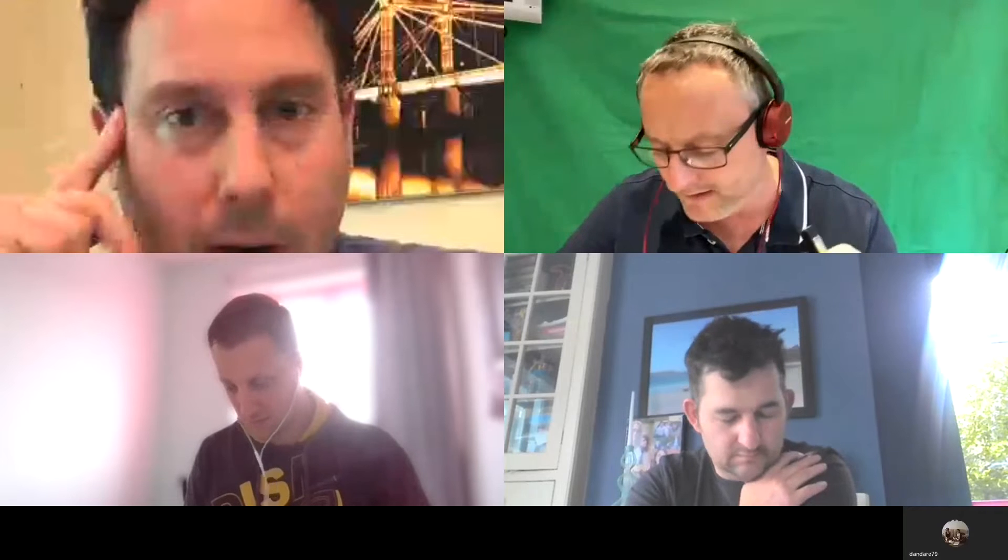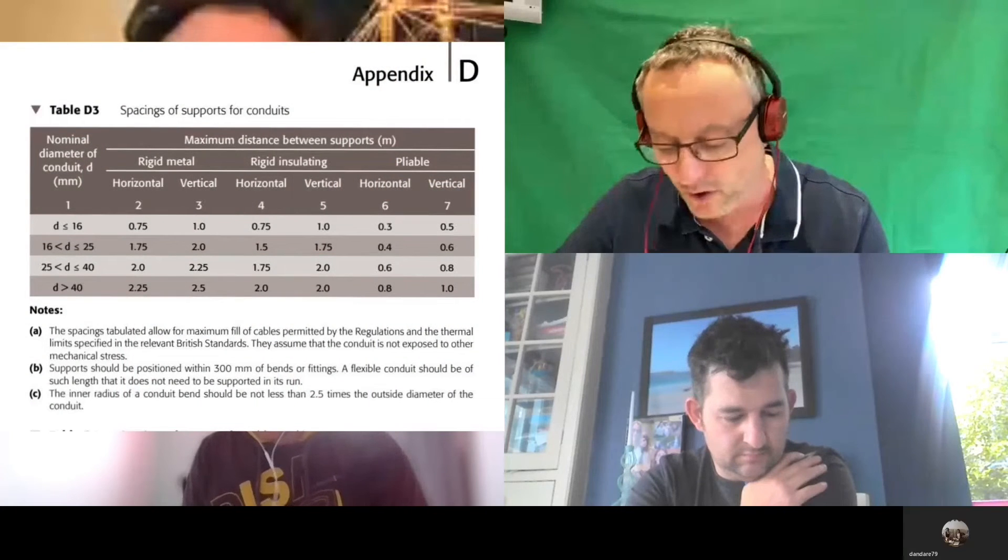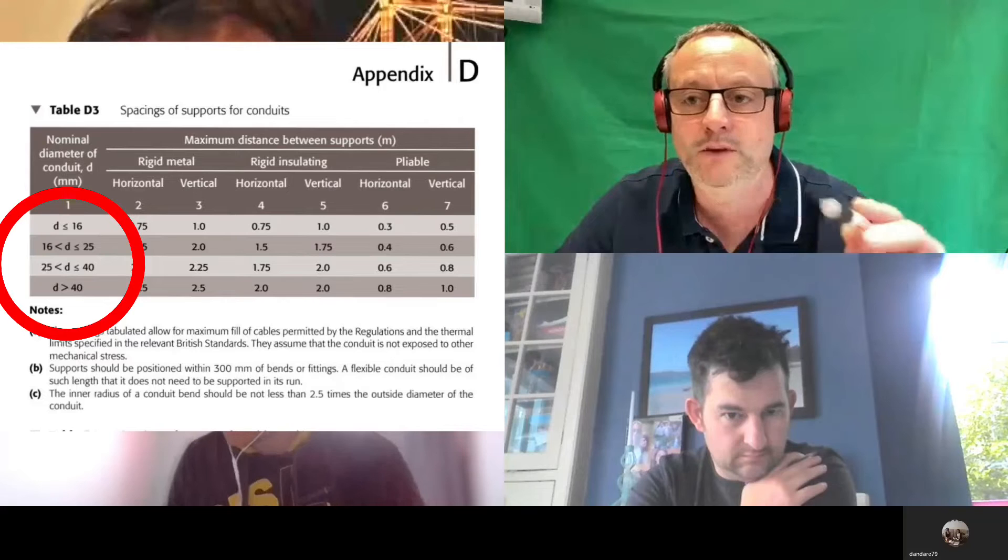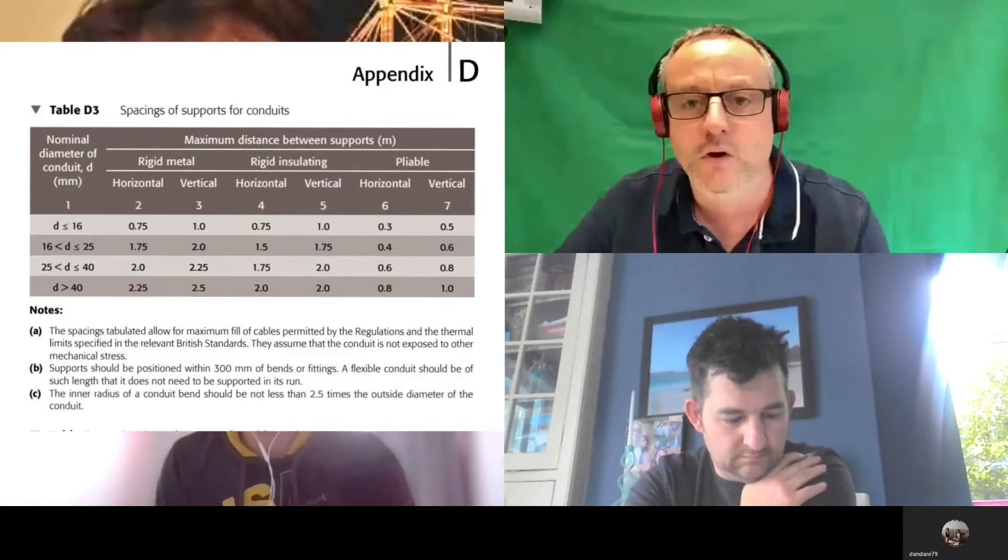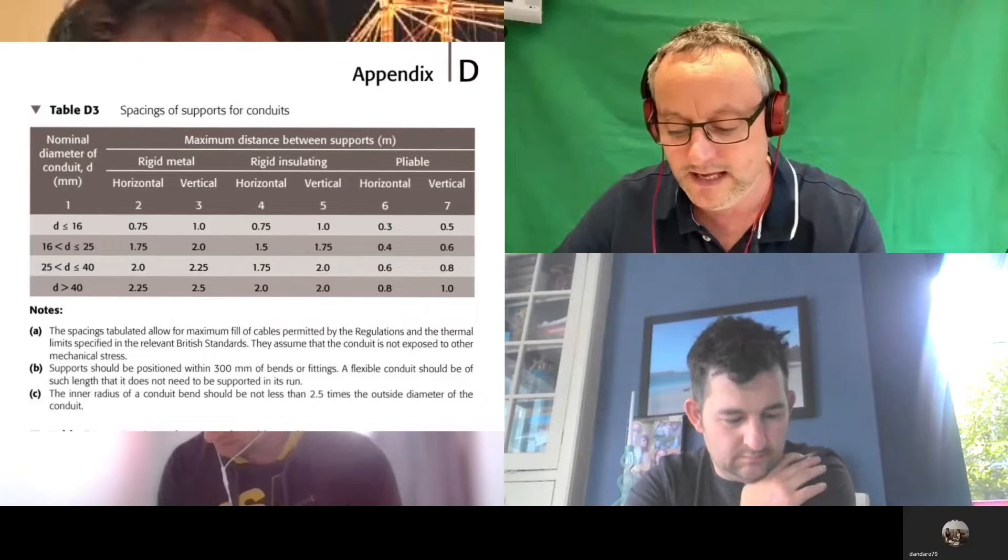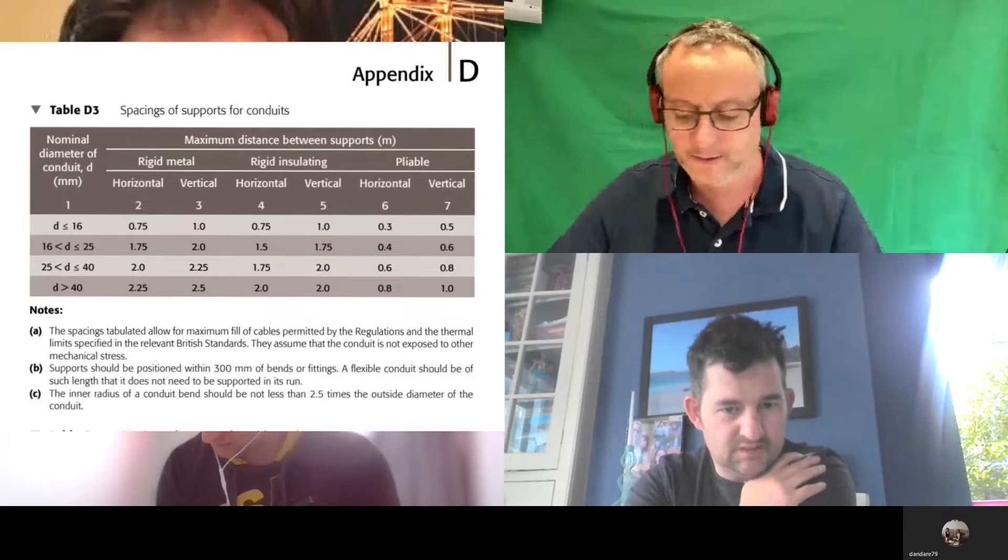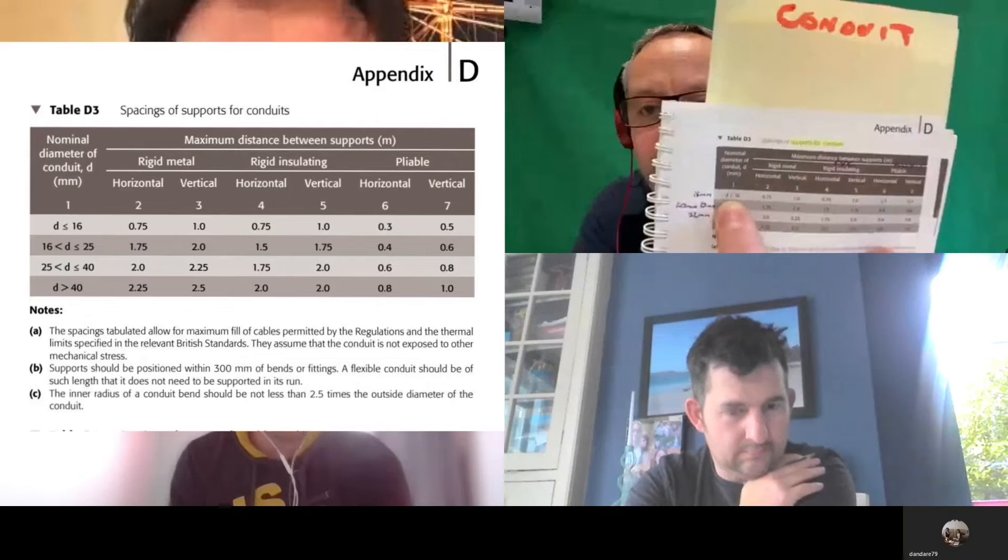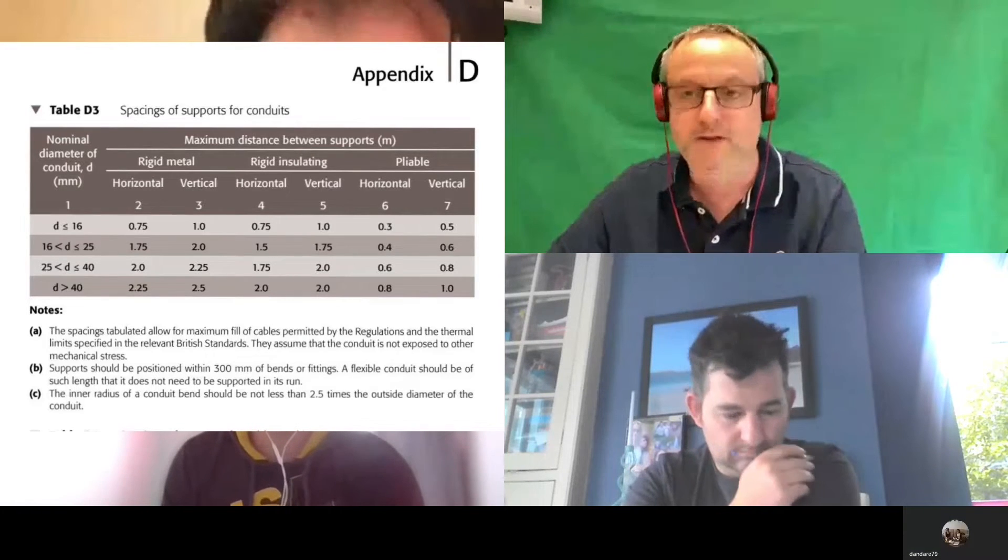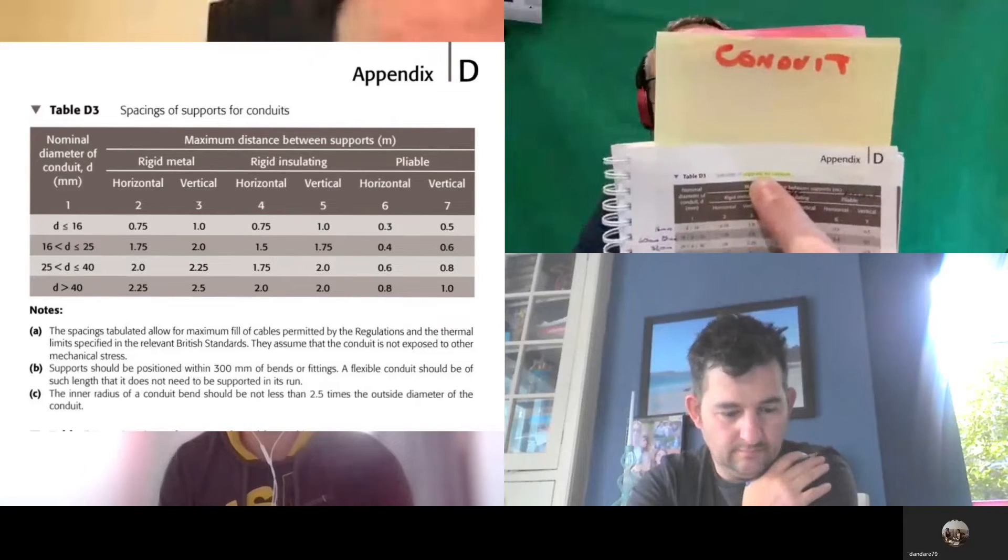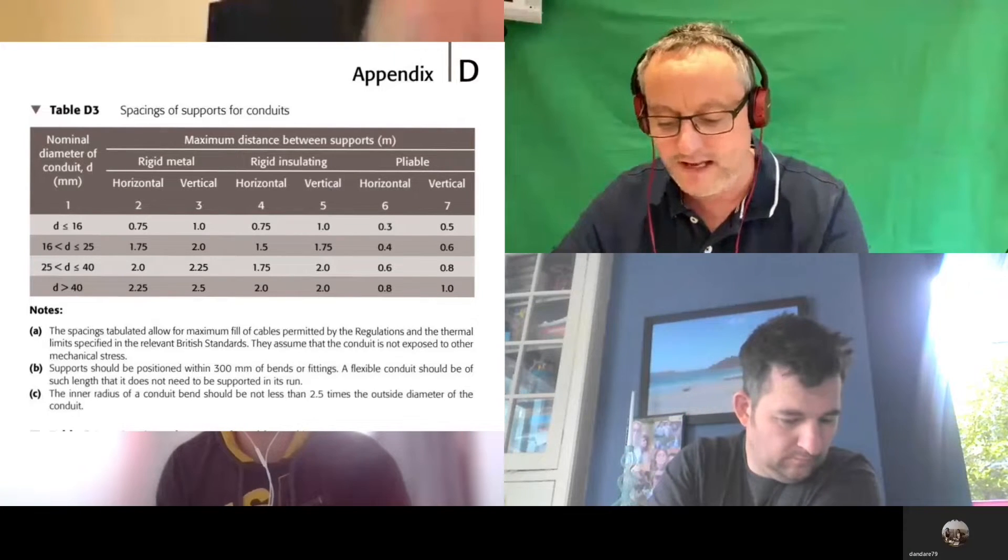Column number one is really important to us. Column number one, which has caused some confusion—somebody even said when we did the one for cable supports of twin and earth that they thought I got it wrong. People are missing that bottom line out. The first diameter is in column number one: up to and including which size? 16. So we can clearly see that's now up to and including 16. This is talking about the diameter of conduit.